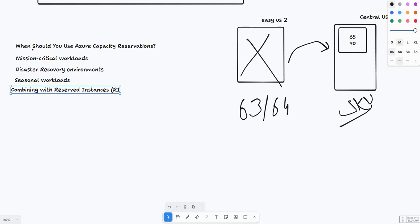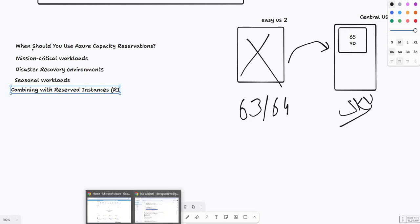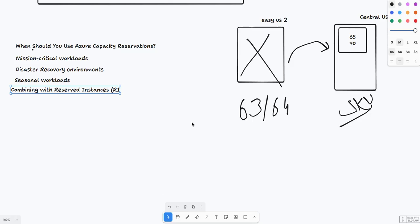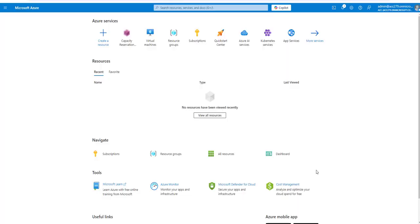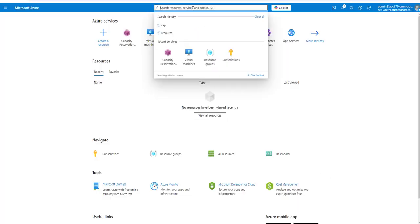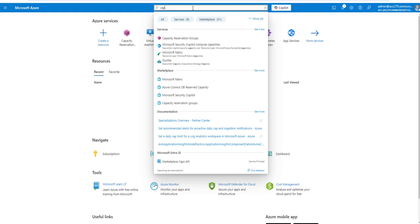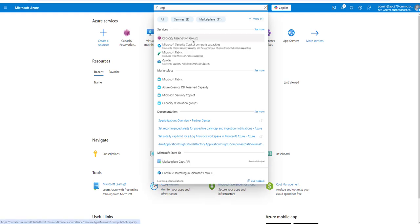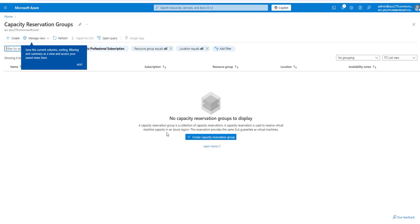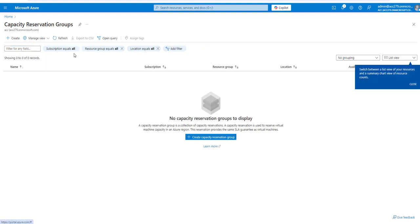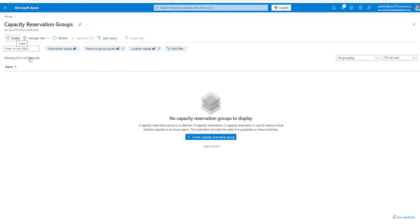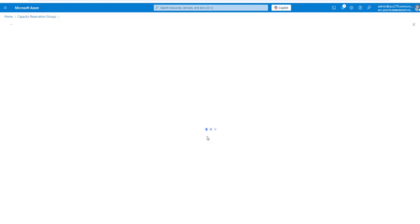Now, how would you create capacity reservation? To create it, we have to jump into the portal. We'll search for capacity reservation groups. Under groups, we have to select multiple subscriptions. Select the subscription where you want that capacity to be reserved and in which region you want to do it. Let's click on create reservation.